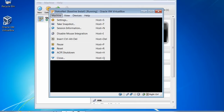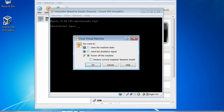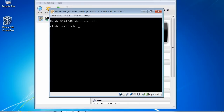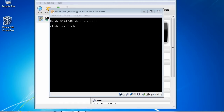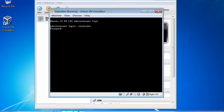If I wanted to restore that snapshot, when I close, I can restore the current snapshot. I'm not going to do that now since I haven't done anything with it yet. We'll hit cancel and begin to log in using the username and password we created during the installation. In my case, that would be 'statusnet' and the password was FOOTBALL8.